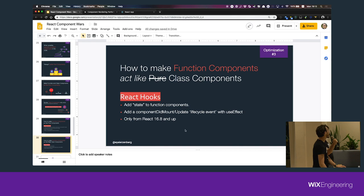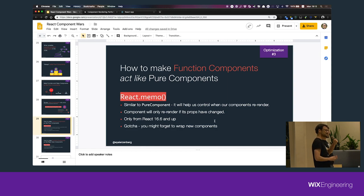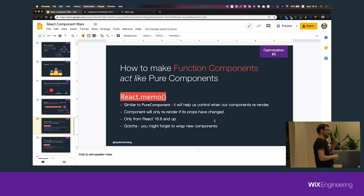What you need to make sure, though, is first you need to be on React 16.6 or up, and you have to make sure that you don't forget to wrap new components. This can be especially dangerous for new developers who aren't familiar with this — they might miss it and their components will re-render all the time. You might not notice it, but every little thing makes a difference in performance. 10 milliseconds cut here and here and here becomes a lot later.